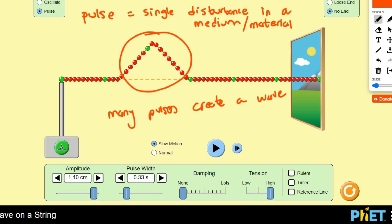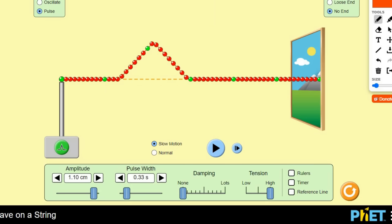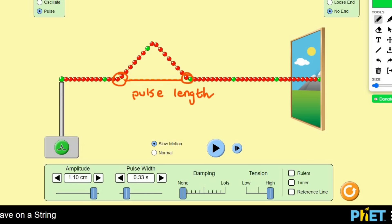Now we're going to talk about a lot of the properties of a pulse. The first property I want to talk about is this distance here — from here up to here. That distance is going to be called the pulse length. And then this distance from the bottom up to the top — that distance is called the amplitude.